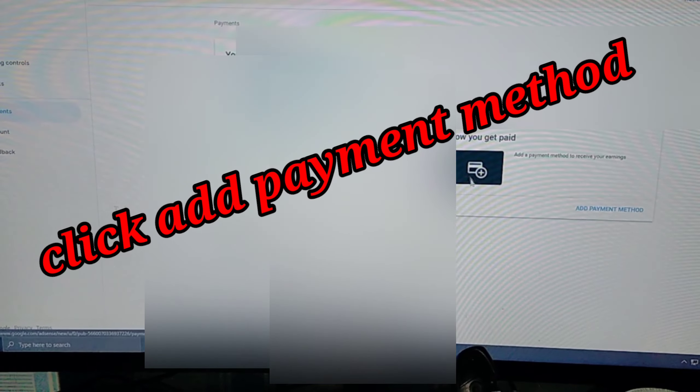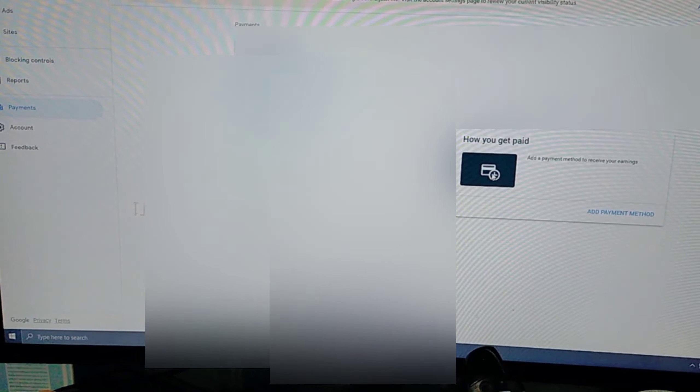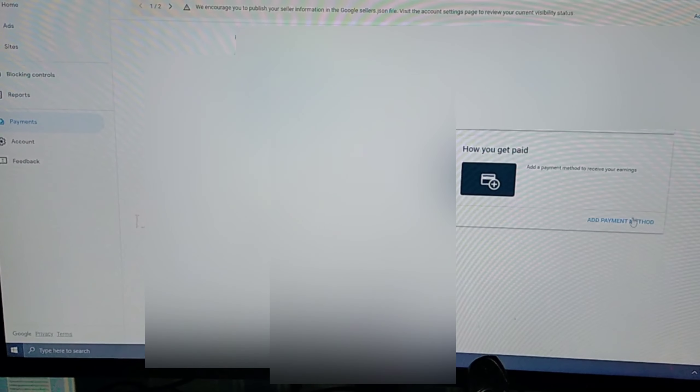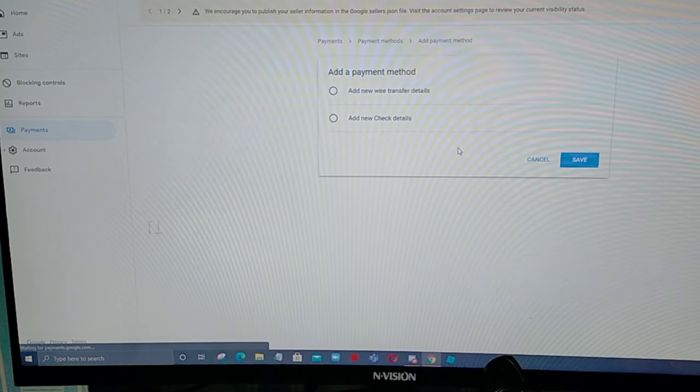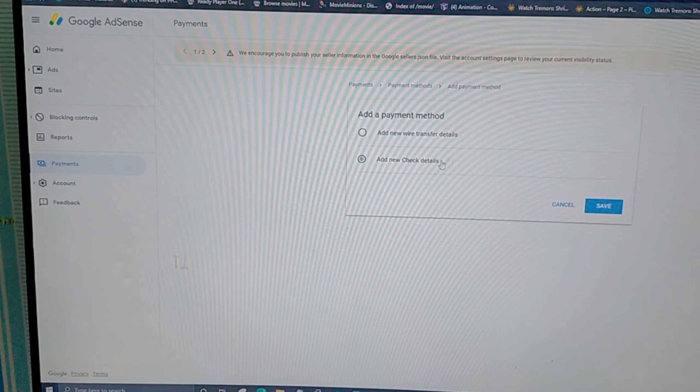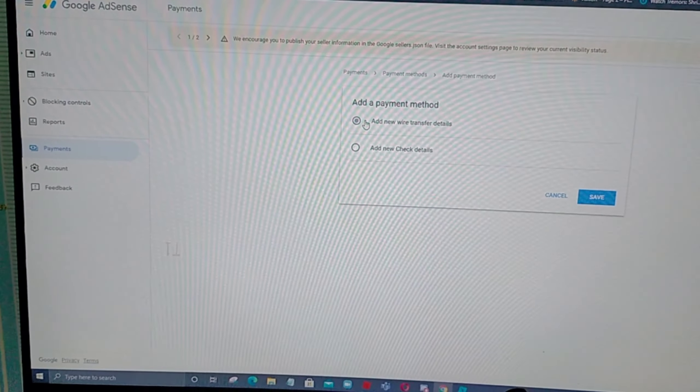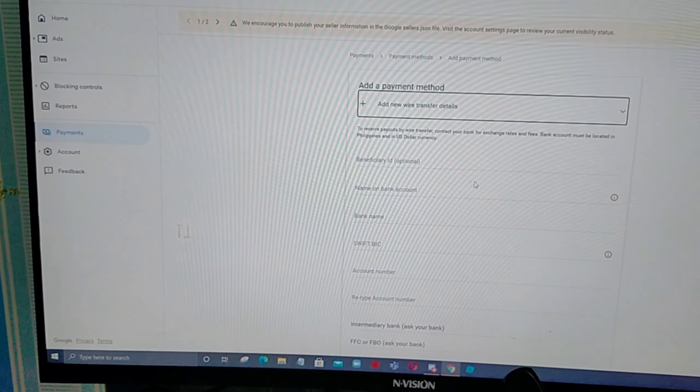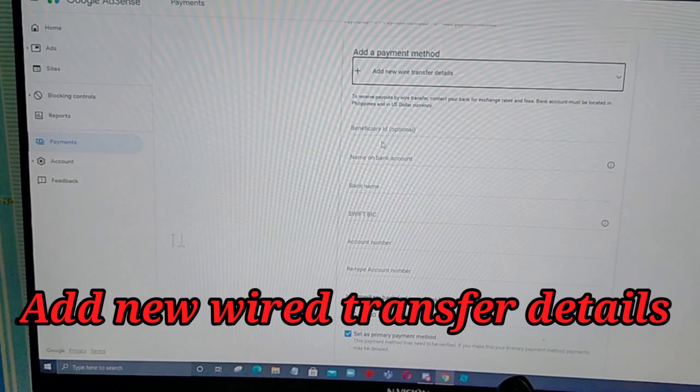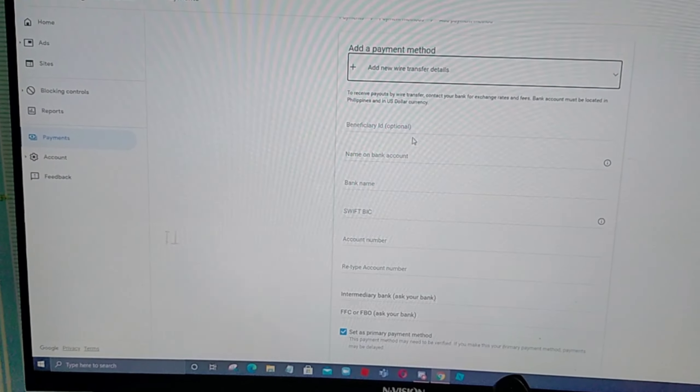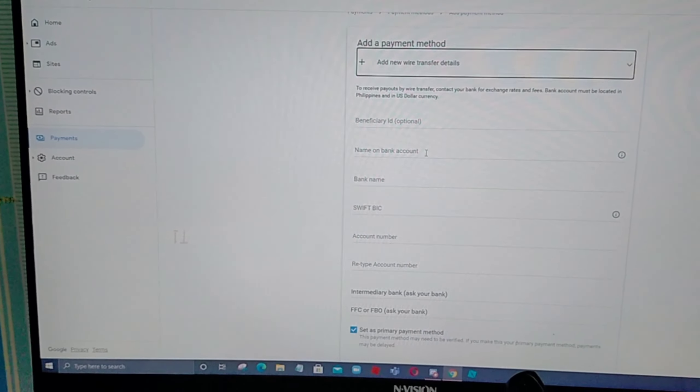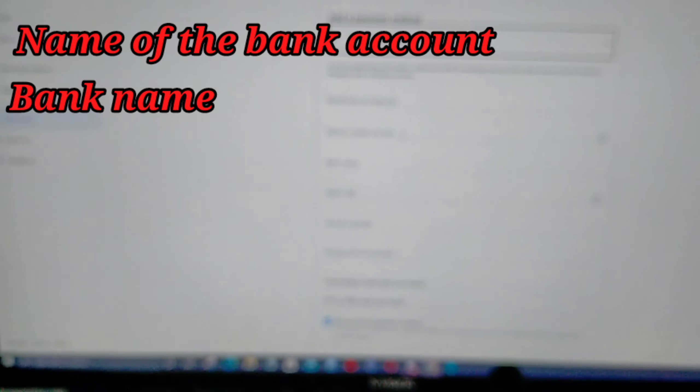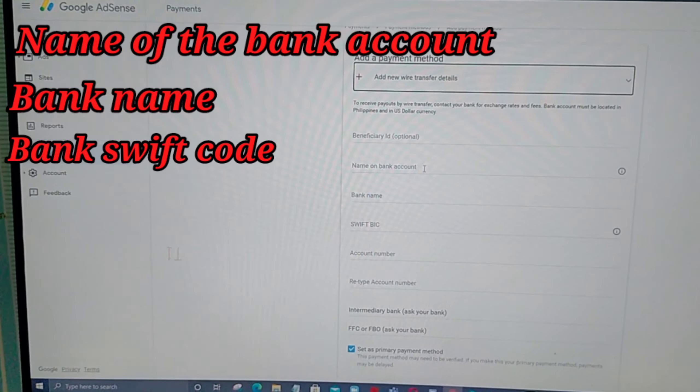I-click nyo lang itong, click nyo lang yan. Mara-route kayo dito sa add new wire transfer details. Meron tayong makikita dito na add beneficiary, optional lang po yan. Ang hita-type lang po natin, ang papakailaman lang po natin is yung name of the bank account.